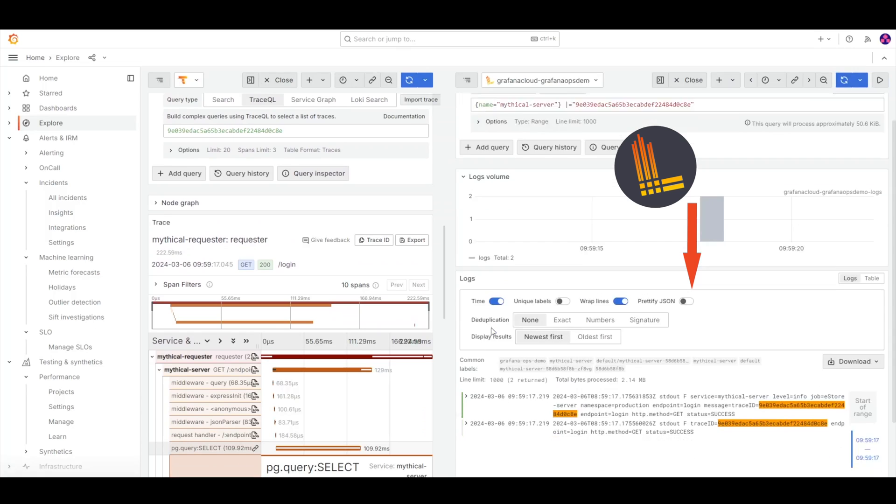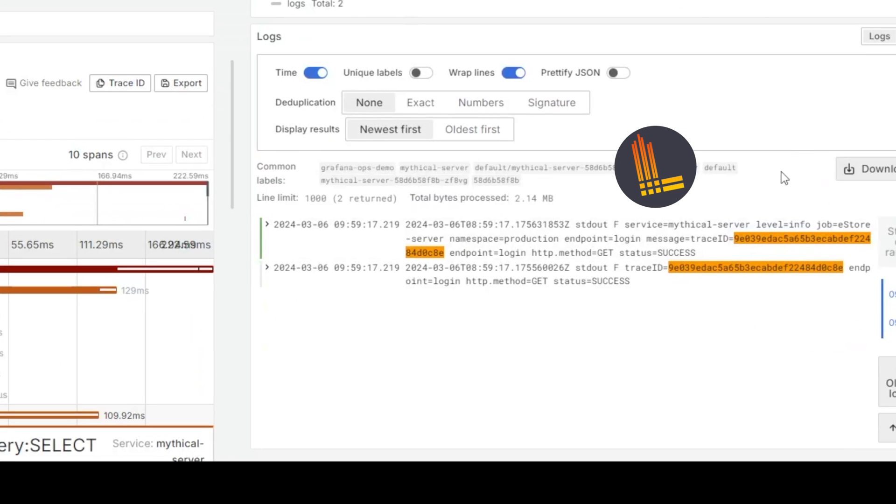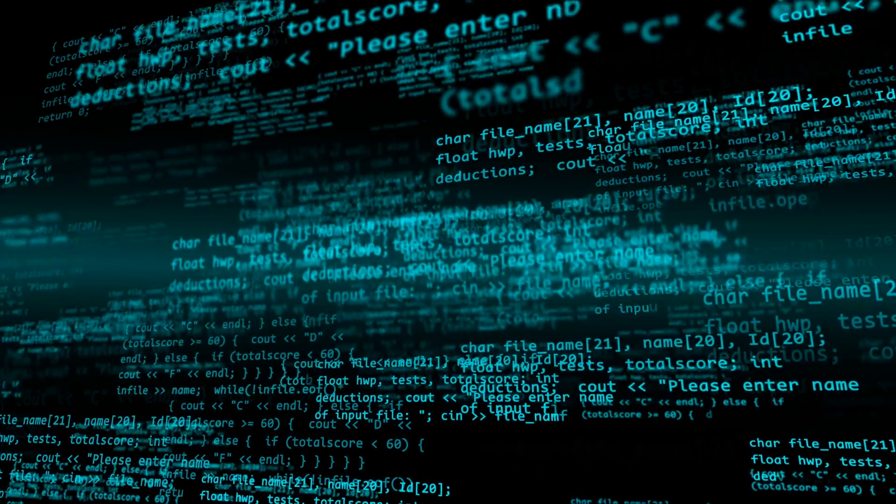First up is logs. Logs are chronological records of events or other output while a component is running — kind of like a running feed of context about what's happening in a particular component. There are a few concerns with logs. First, there's the difficulty in parsing because you can pretty much send everything to logs, and that can be difficult when you're trying to find certain things within them.